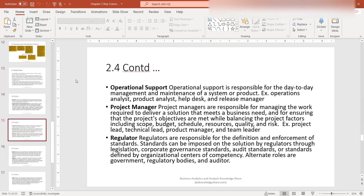The next stakeholder is operational support. Operational support is responsible for the day-to-day management and maintenance of a system or product — the key word here is maintenance. Examples include operations analyst, product analyst, help desk, and release manager or production support specialist. Think of these as technical back-end roles rather than front-line operations folks handling phones.